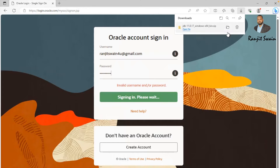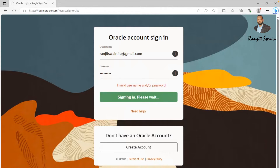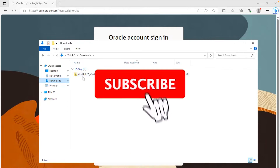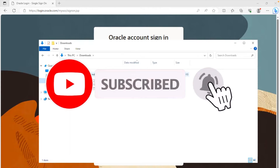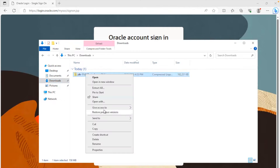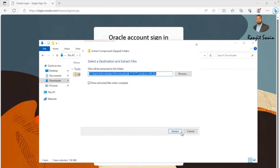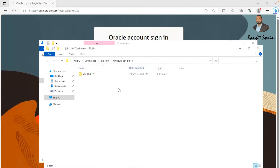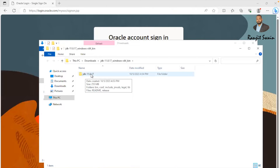Let's go to the downloads folder. Here you can see we have JDK-11.0.17. This is a zip file, so let's unarchive it — extract all. The file has now been unzipped and we can see a new folder called JDK-11.0.17.